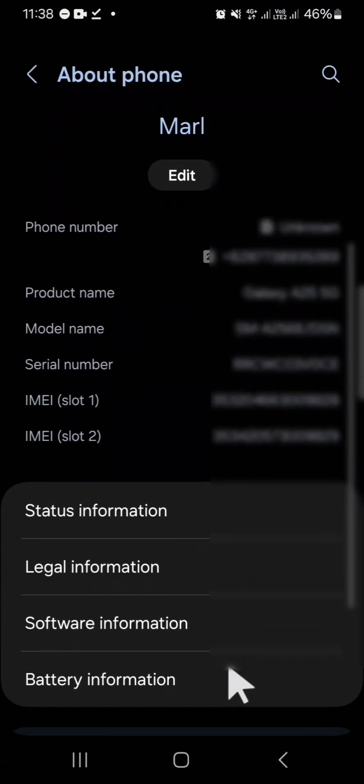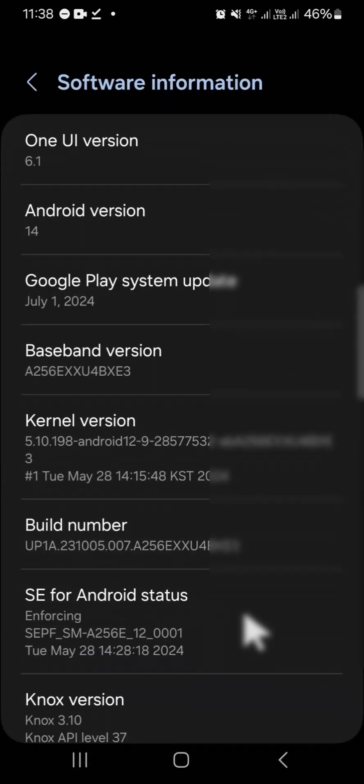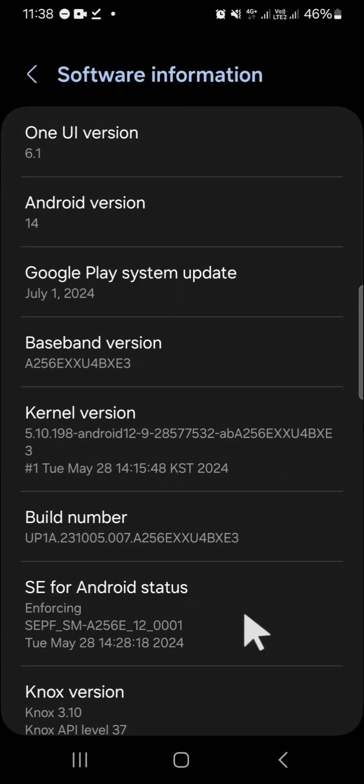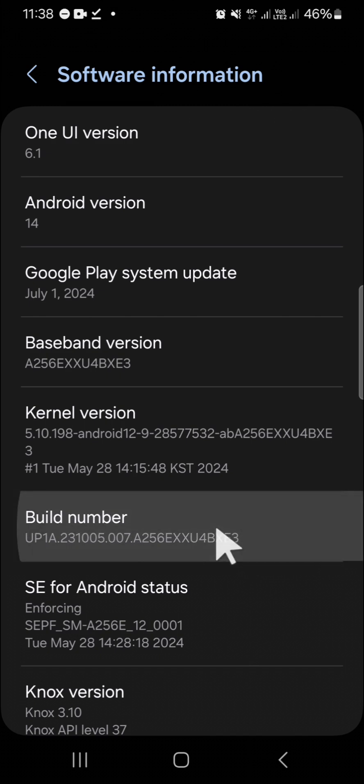Go to Software Information and select Build Number. Tap on this Build Number many times until the developer mode has been activated.